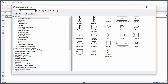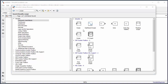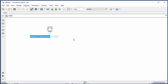For example, if you want a scope, you can just type 'scope', press Enter, and the search results appear. Then you can drag and drop the block you want into the Simulink model editor.